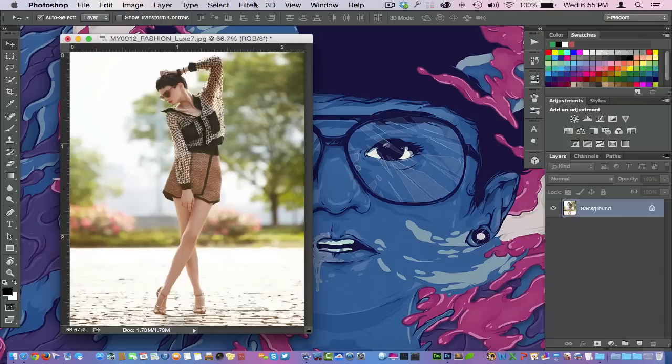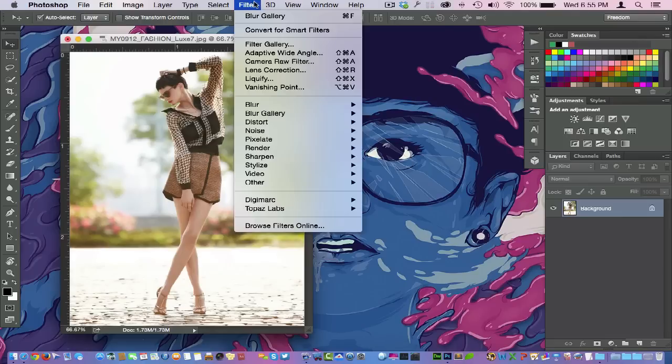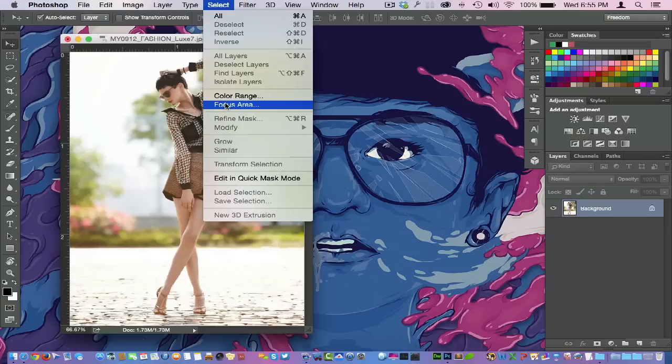So what I'm going to do here is go straight over here to the Select menu, and you can see right here within the Select menu we have the Focus Area, a new area right here within Photoshop.